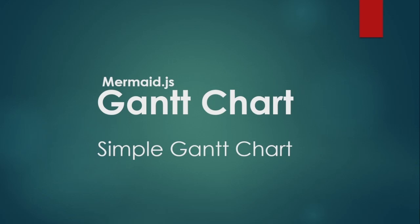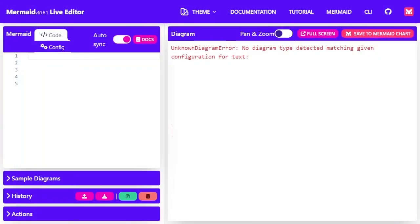Hello and welcome back to this video. Let's take a look at implementing a Gantt chart in Mermaid.js with a simple example.